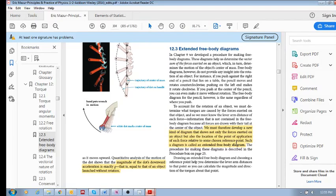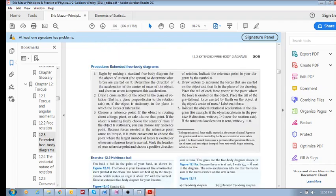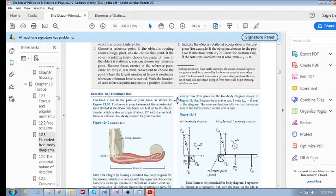So basically, we are drawing the free body diagram of the actual object. All right, so in the next one we'll do an example.